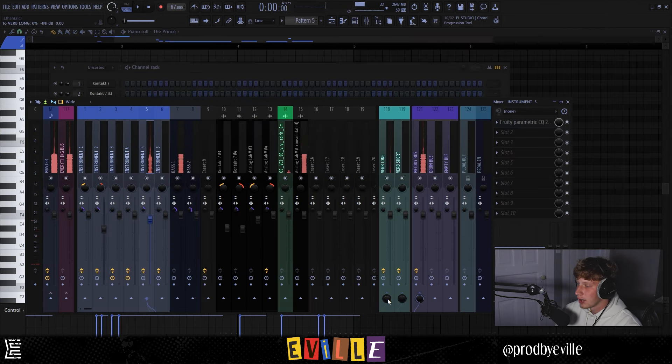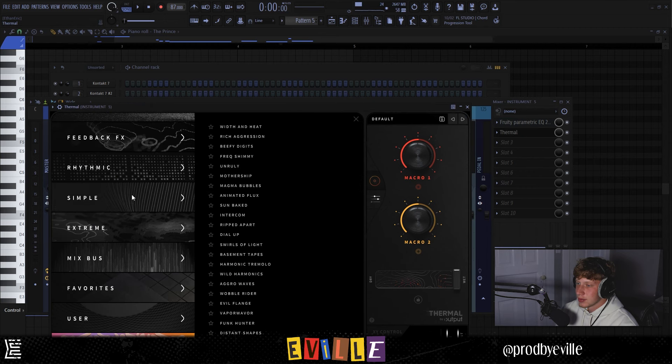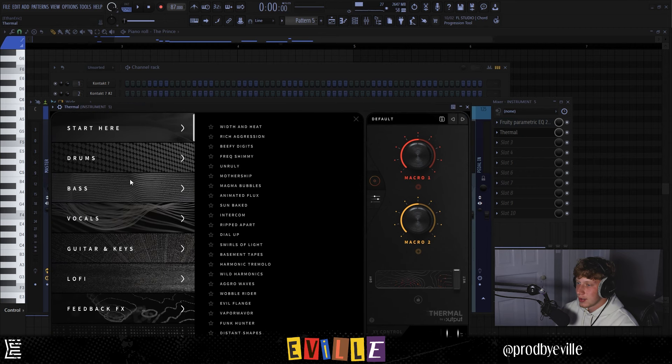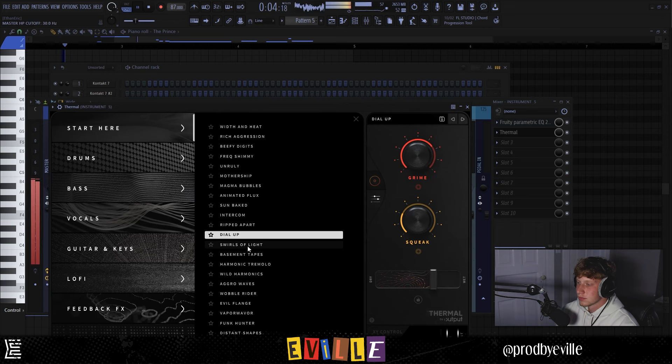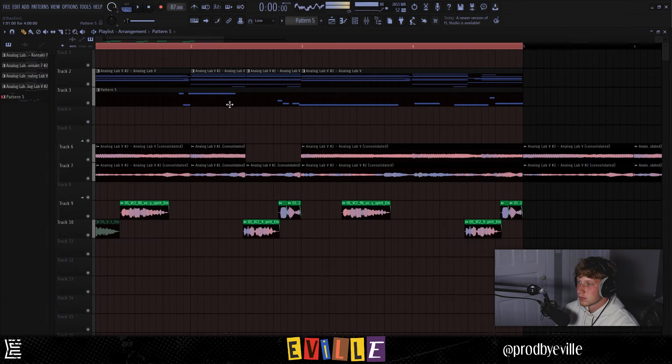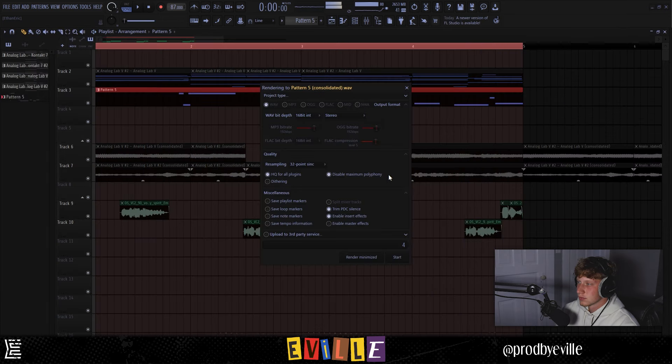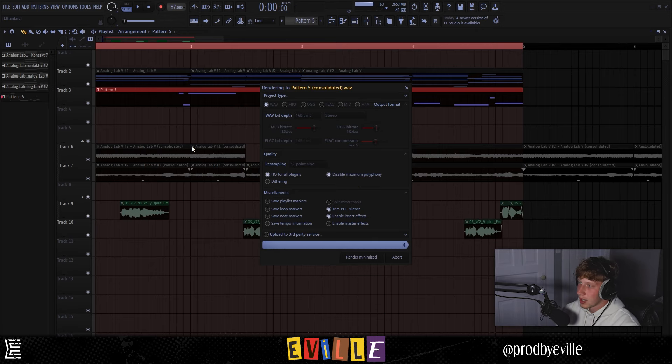That was pretty fire. I'm going to add a little bit of reverb and I feel like some distortion would be really cool on this. So I'm going to add a thermal in here. I'm going to flip through some of these presets and see what we can find. Kind of fuck with that. So I'm going to render that out because my whole computer is like dying for some reason right now.